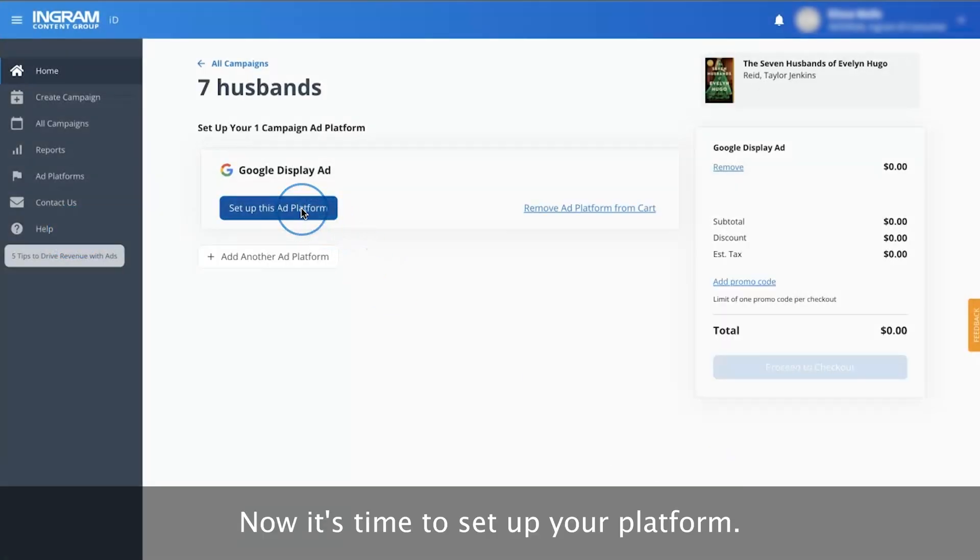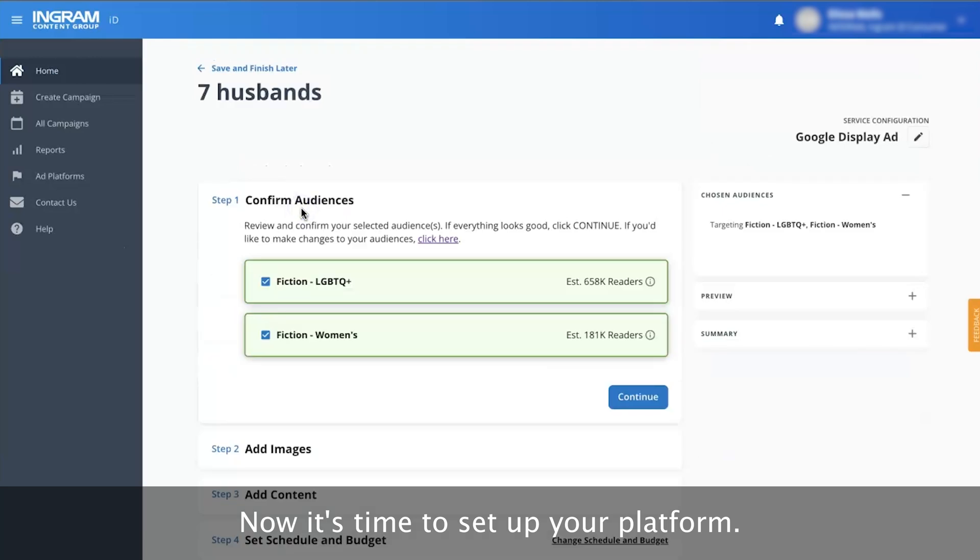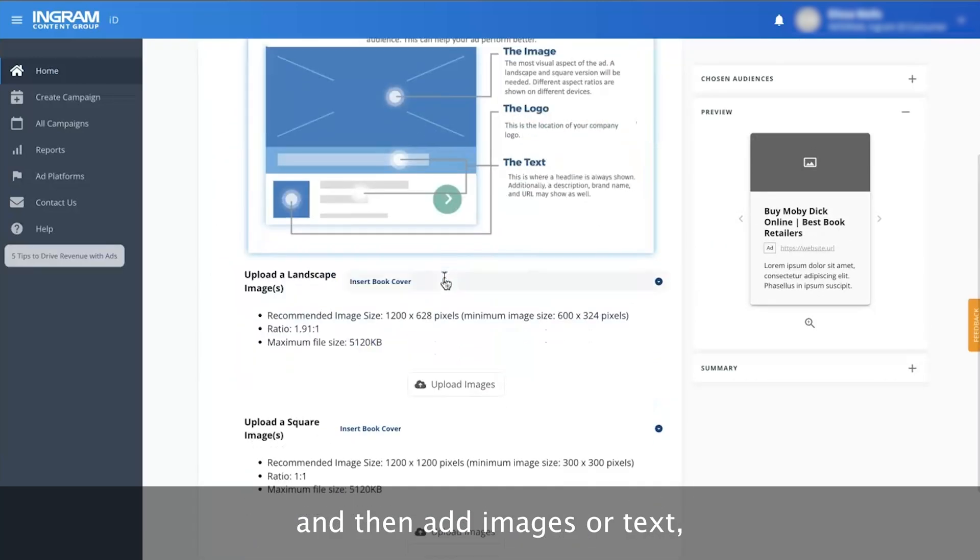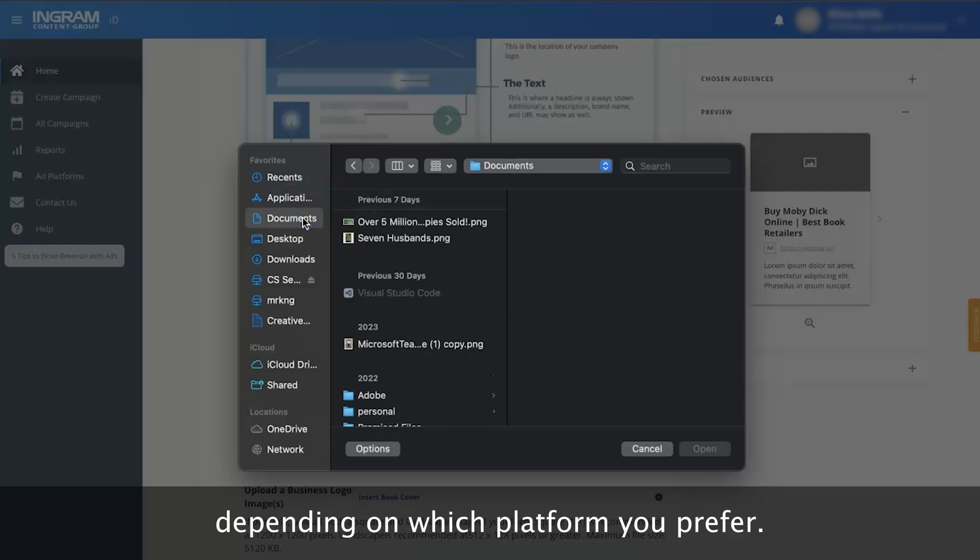Now it's time to set up your platform. You'll need to confirm your audiences and then add images or text, depending on which platform you prefer.